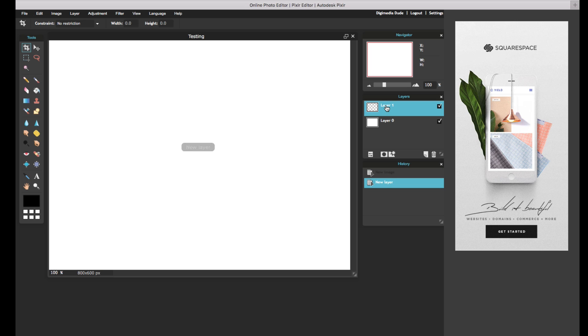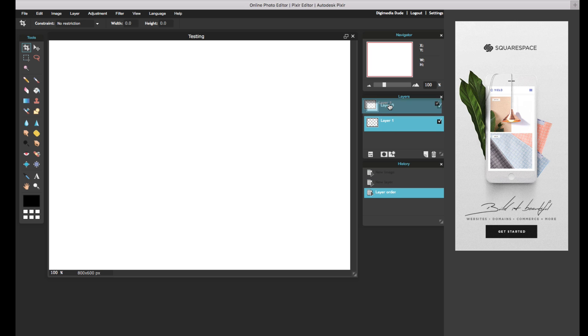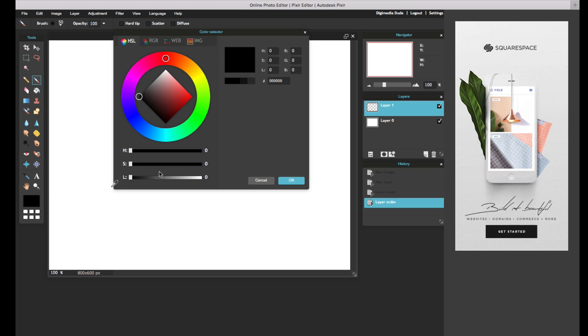I can move my layers around, just like you do in Photoshop. I'm going to go ahead and pick my brush tool. I'm going to change the color to, let's say, red, and now let's draw a little bit.